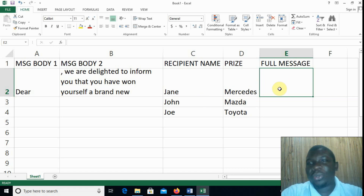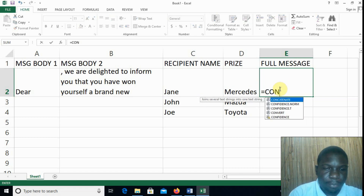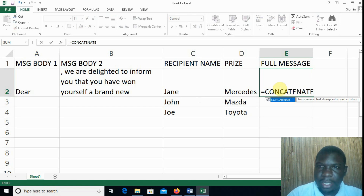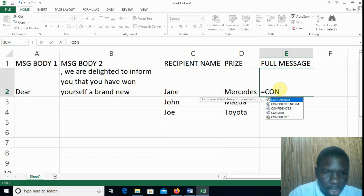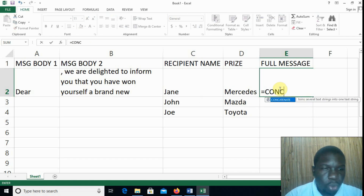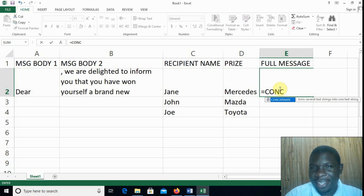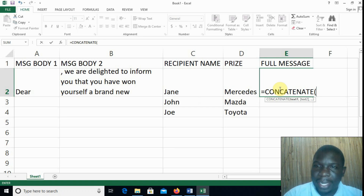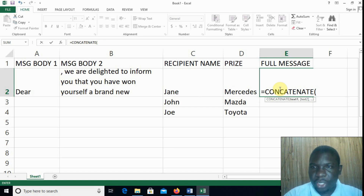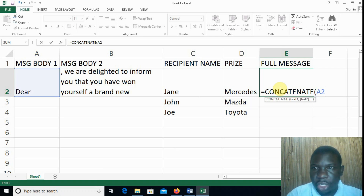So how do we do that? Type equals and then the function is CONCATENATE — there it is. If you have trouble typing it, just type 'con' and there it is. To complete the function name, press the Tab key — no pun intended — and once you press Tab, the rest of the function is typed in for you, including the opening bracket. Now we need to specify the order in which we want our texts to be joined together. We start with message body one, that is in A2, so we type A2.